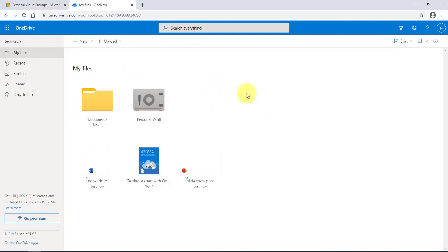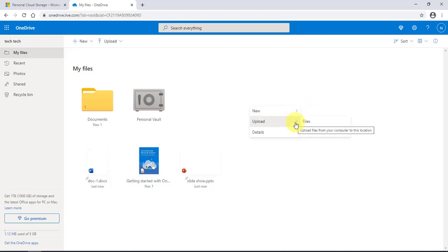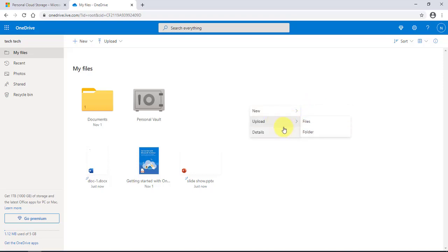In any part of your OneDrive space, I can right-click and create a new folder or a Word document, as you can see with the drop-down menu. I can also, just by right-clicking, upload my files and folders.